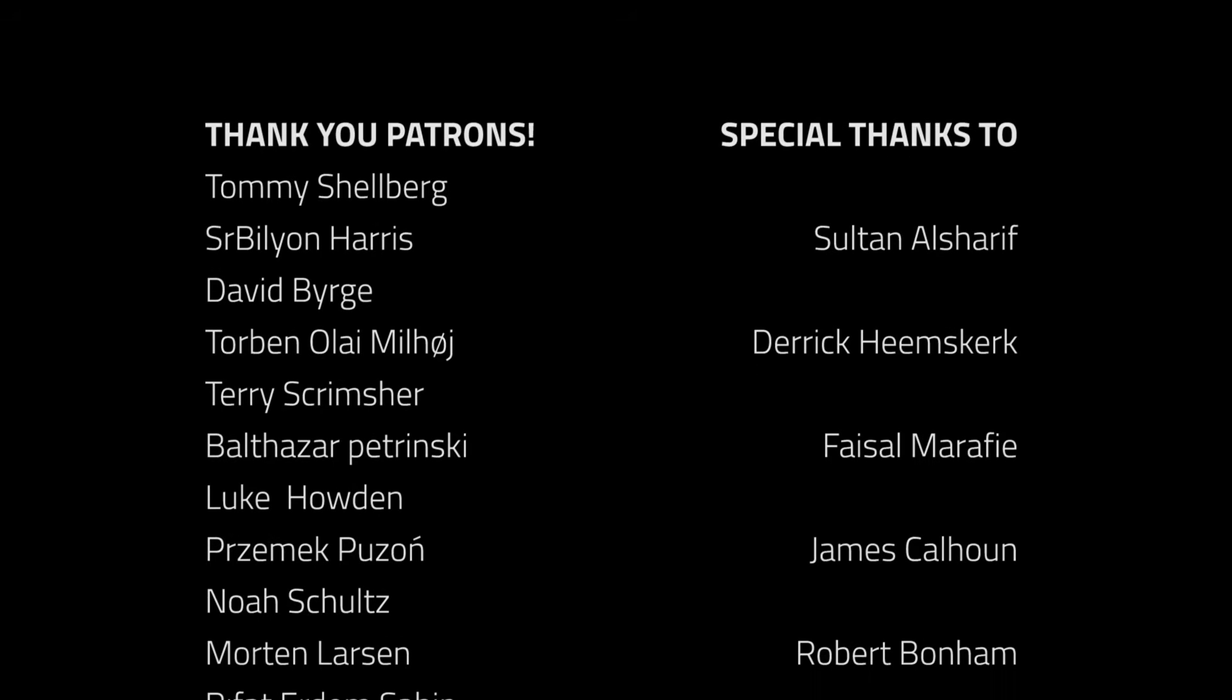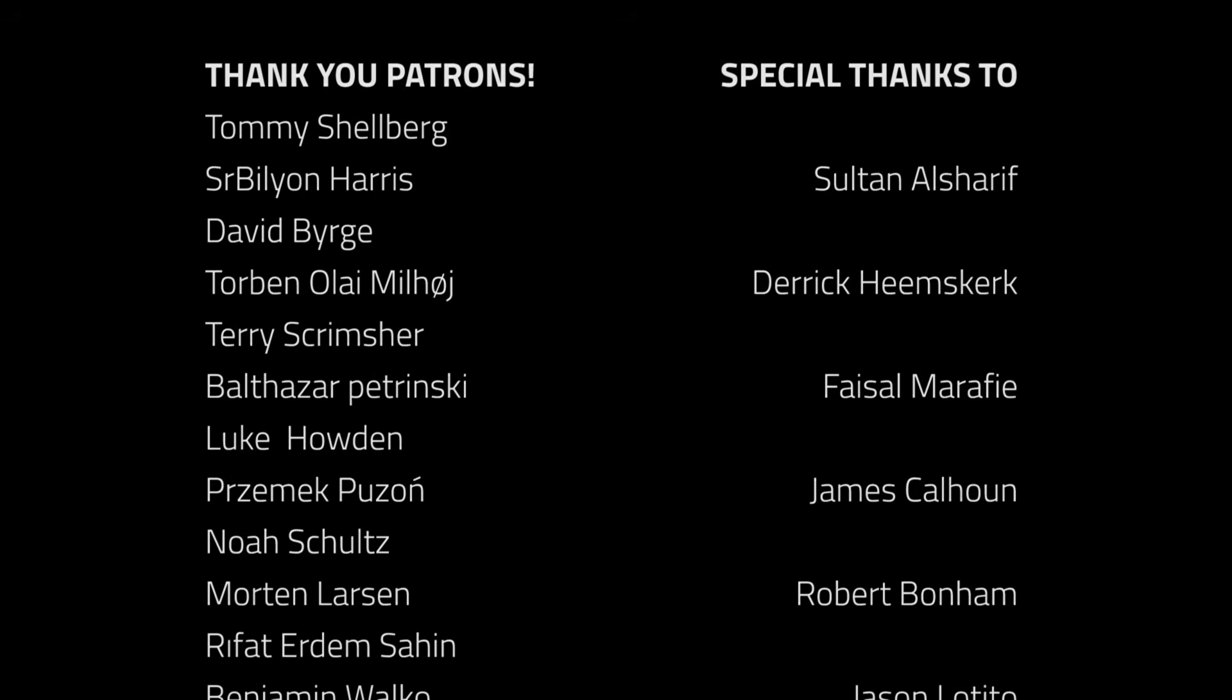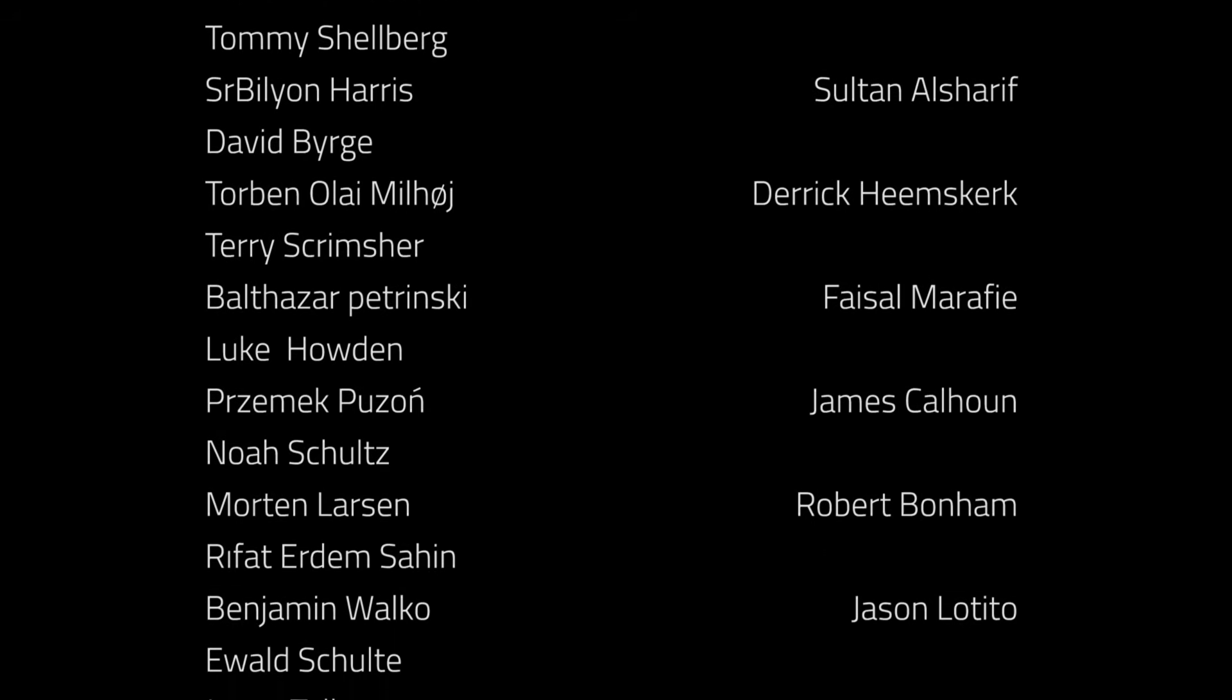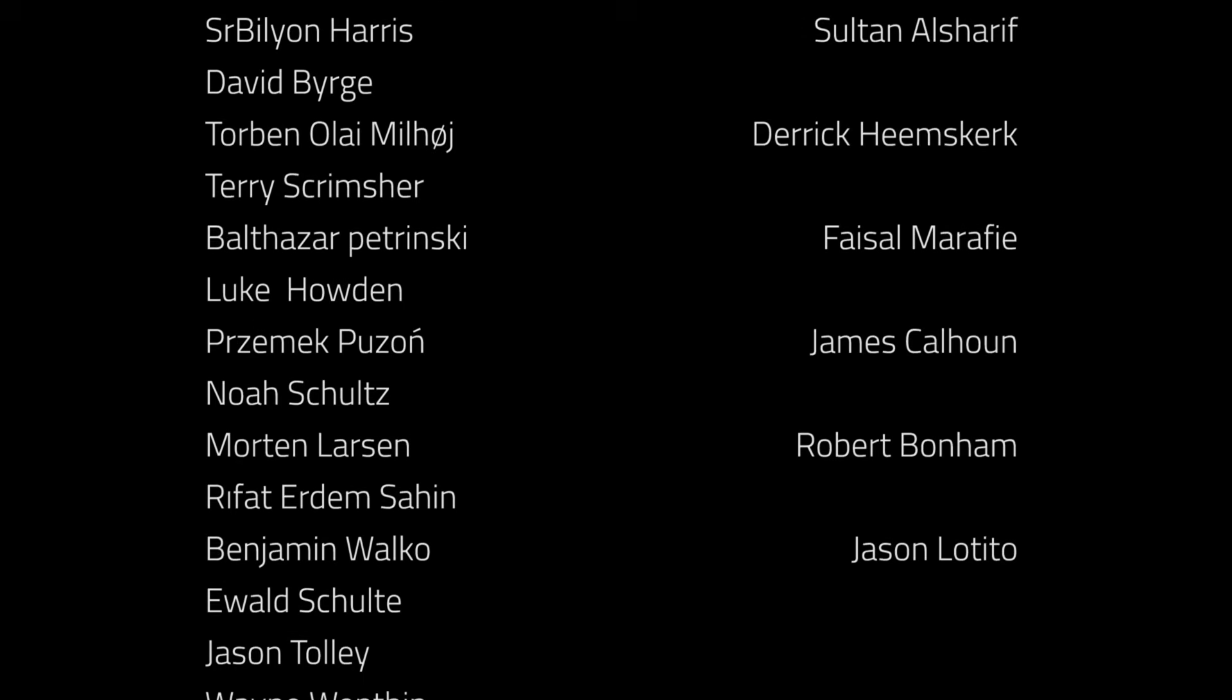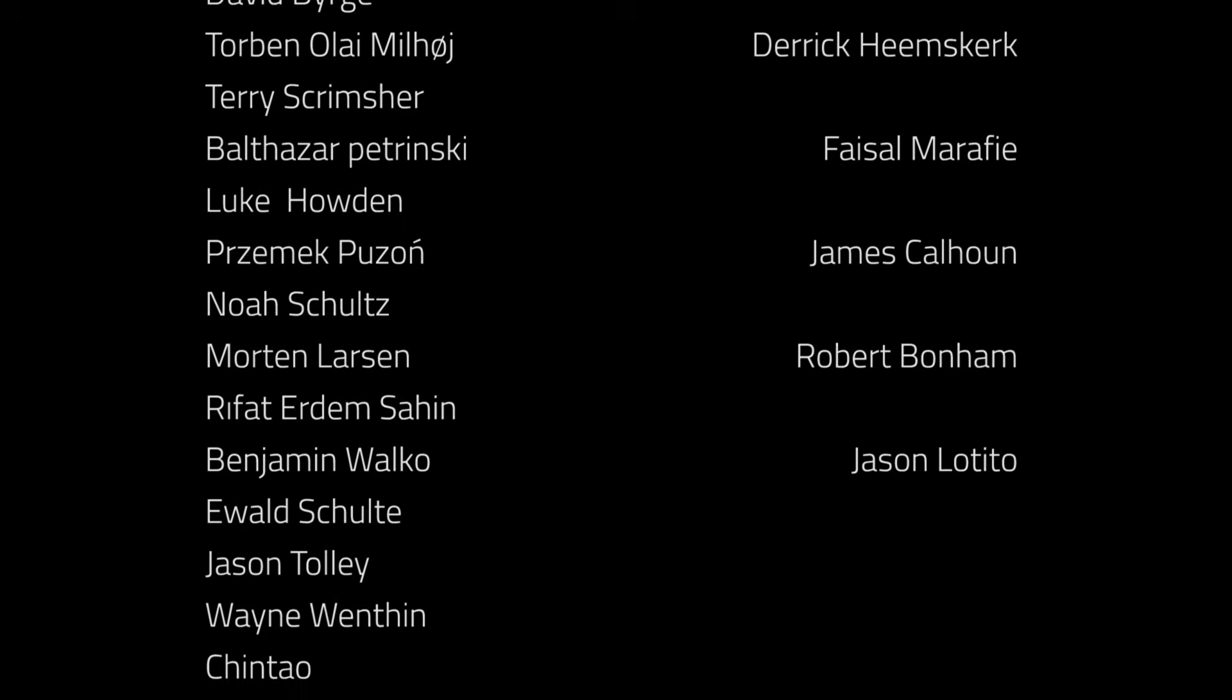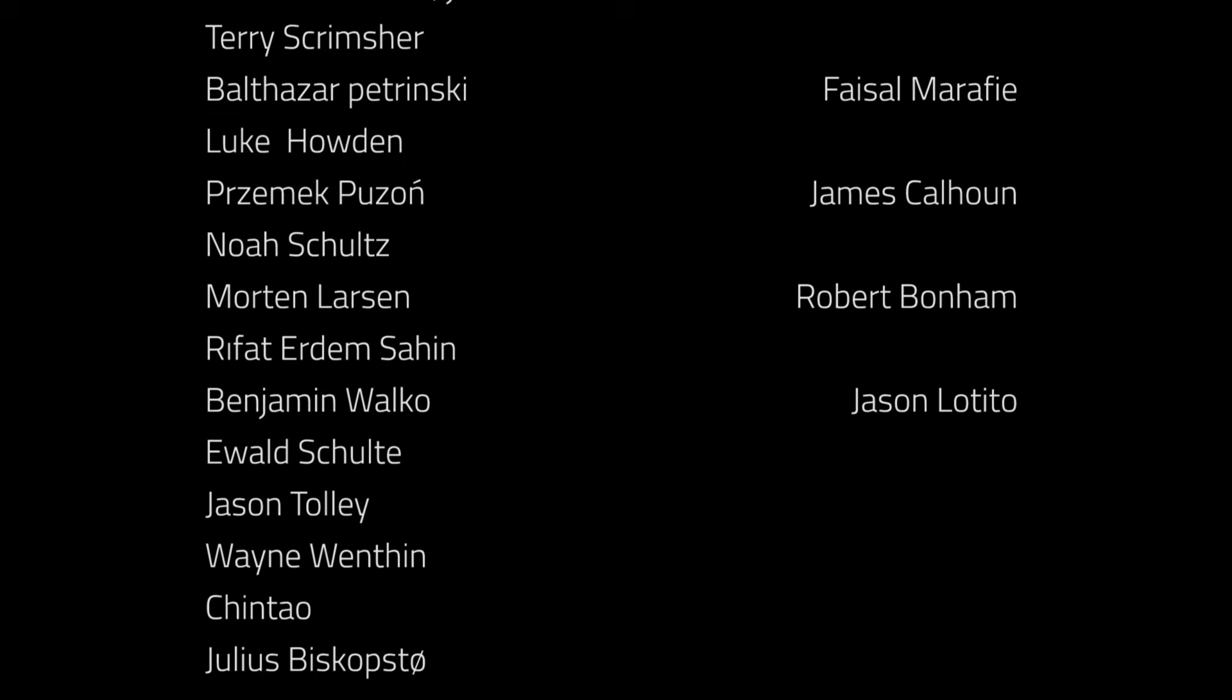Thanks to all the awesome Patreon supporters who donated in December, and a special thanks to Sultan Alsharif, Derek Hemsgurk, Faisal Marify, James Calhoun, Robert Barnum, and Jason Lottito. If you want to become a patron yourself, you can do so at patreon.com slash brackies.